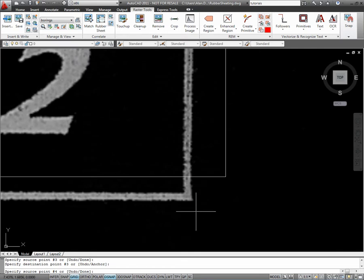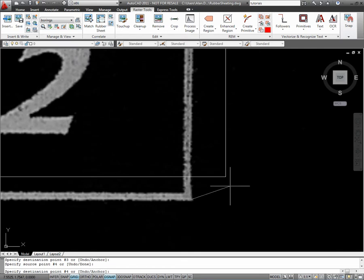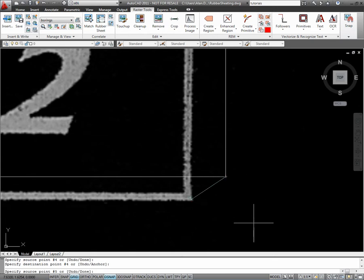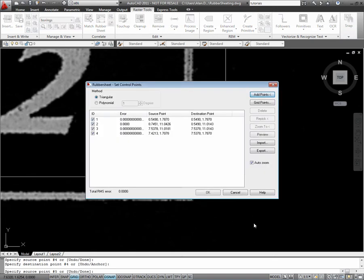Finally, this corner, source point, destination point. Hit enter, now I can see my four points there.